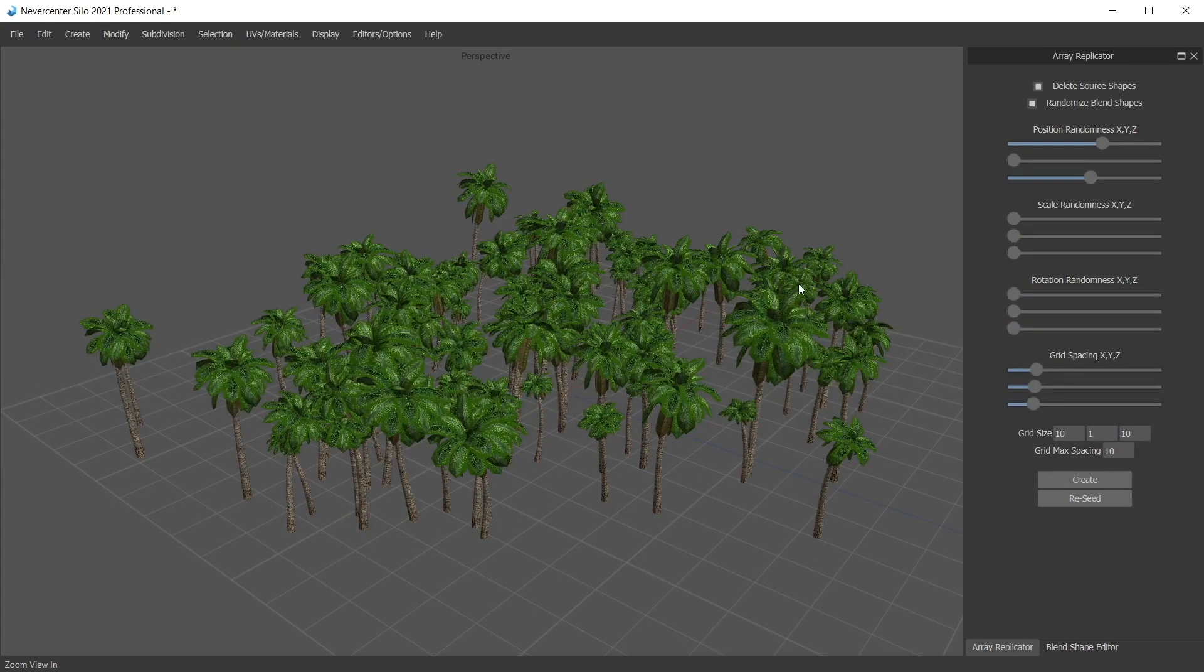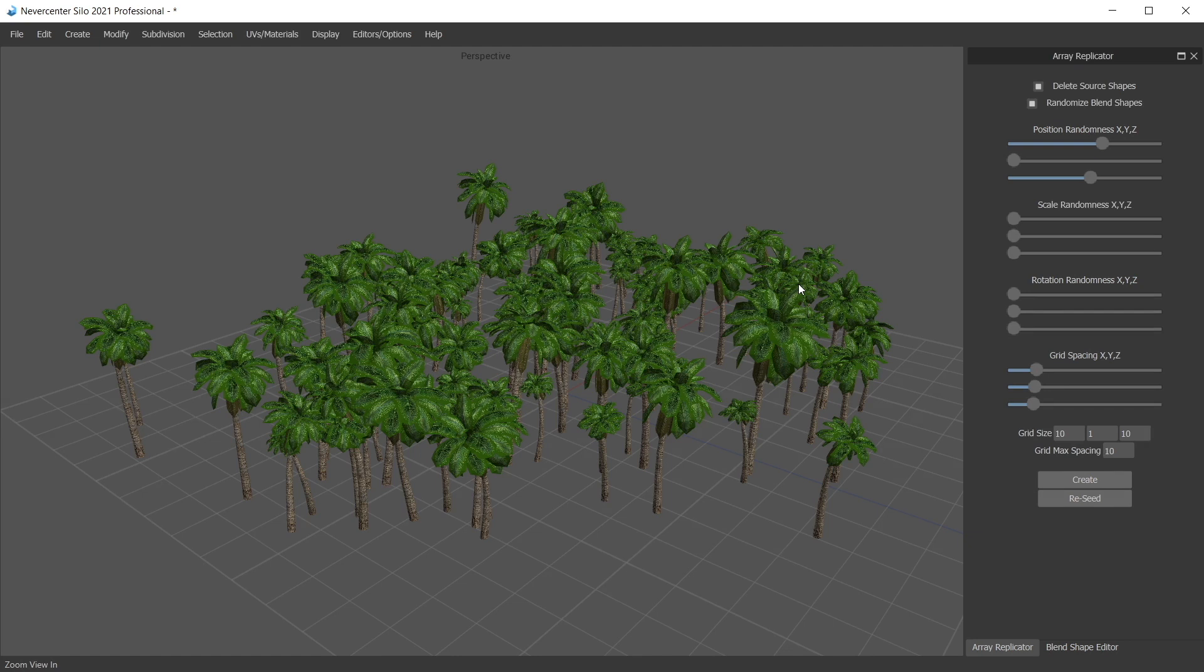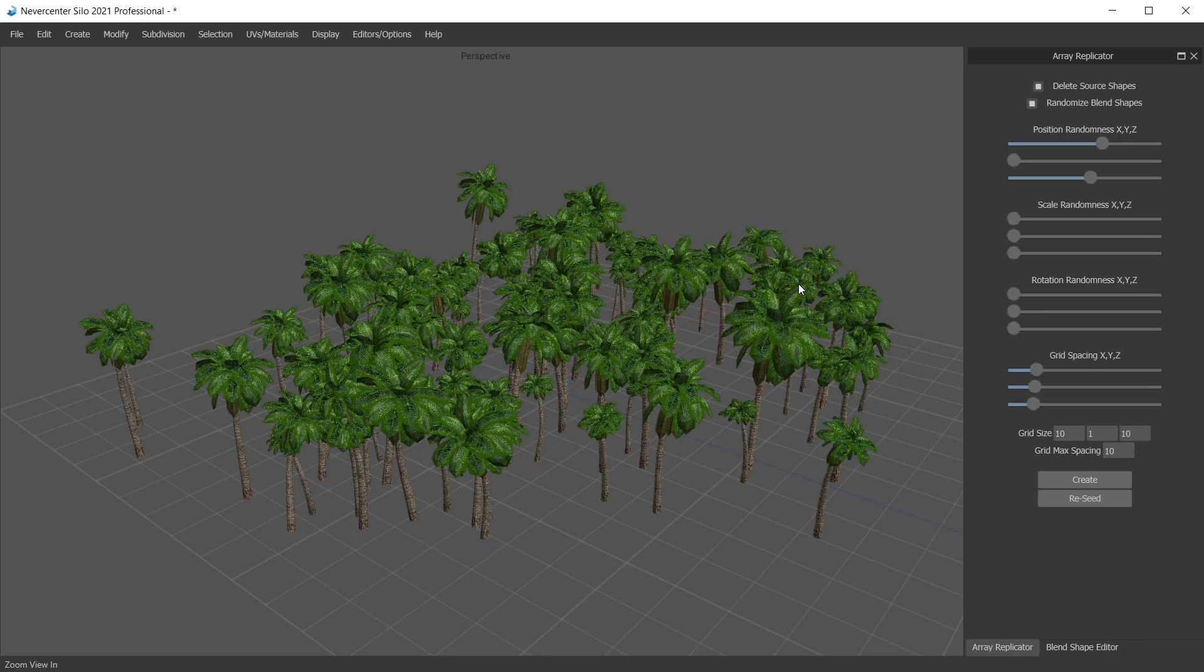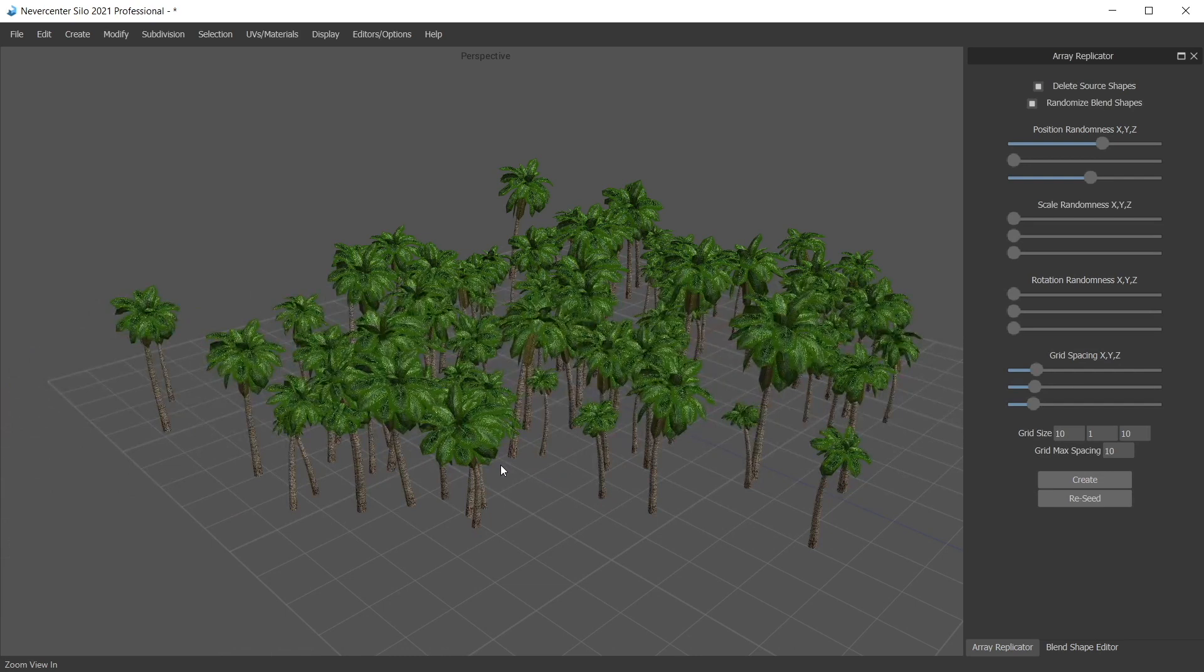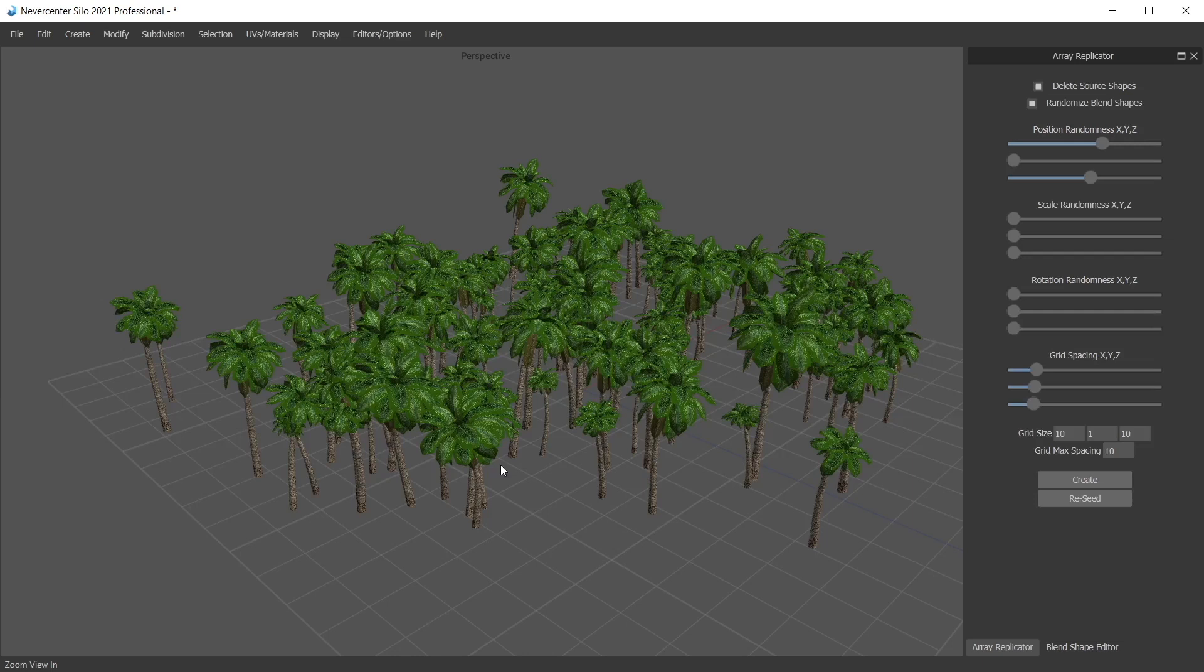But anyway, that's the new array replicator. We're pretty excited about it. We think we've got a lot of possibilities. Again, we're adding features lately that help people do things that would take them a long time otherwise or would be arduous to do by hand, so these procedural features are pretty handy for that. So as always, you can download Silo at nevercenter.com/silo or purchase it, and there's a free trial if you haven't tried it out before. And thanks for watching.